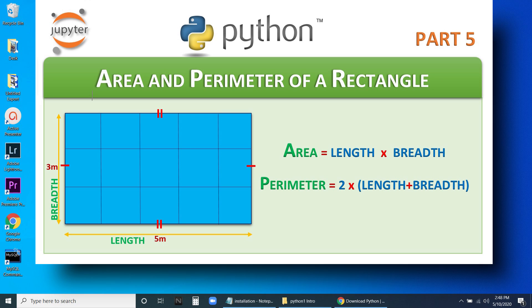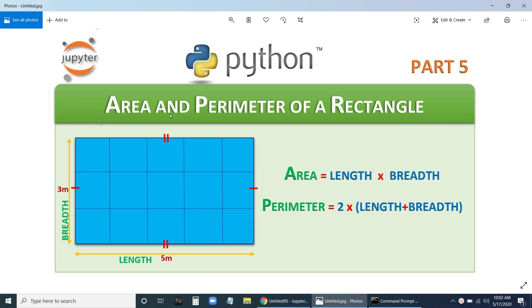Welcome back. In this session we are going to see how we can calculate area and perimeter of a rectangle. In a rectangle, opposite sides are equal. The breadth is 3 meters and the length is 5 meters. Now, how do we calculate the area of a rectangle?